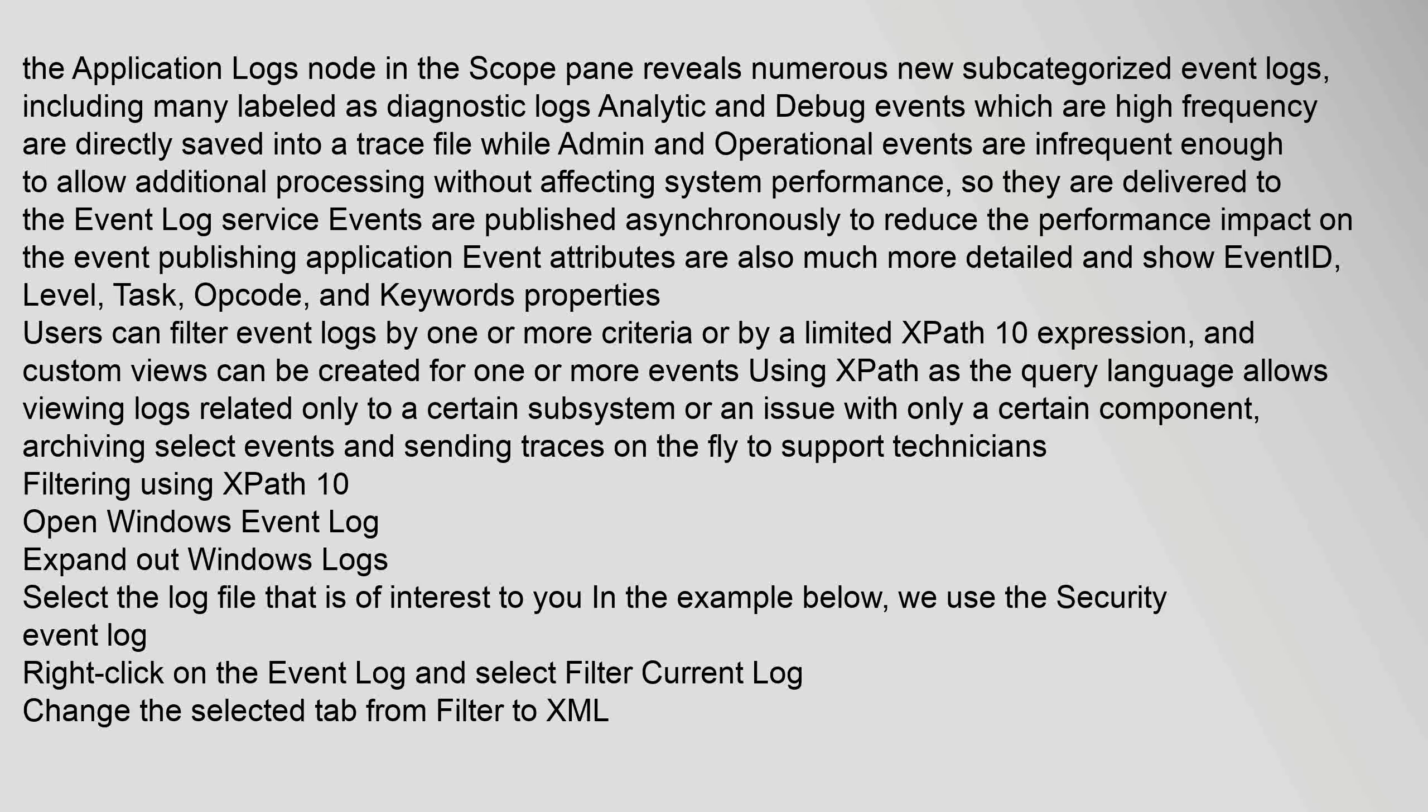Event attributes are also much more detailed and show Event ID, Level, Task, Opcode, and Keywords properties. Users can filter event logs by one or more criteria or by a limited XPath 1.0 expression, and custom views can be created for one or more events. Using XPath as the query language allows viewing logs related only to a certain subsystem or an issue with only a certain component, archiving select events, and sending traces on the fly to support technicians. Filtering using XPath 1.0: Open Windows Event Log, expand out Windows Logs, select the log file that is of interest to you. In the example below, we use the security event log. Right-click on the event log and select Filter Current Log, change the selected tab from Filter to XML.